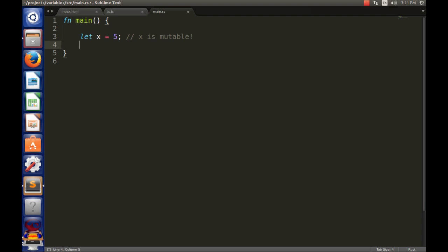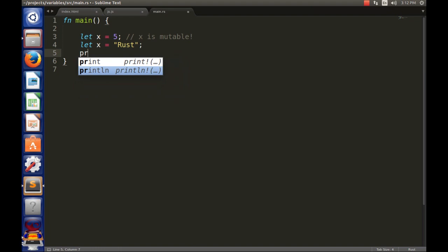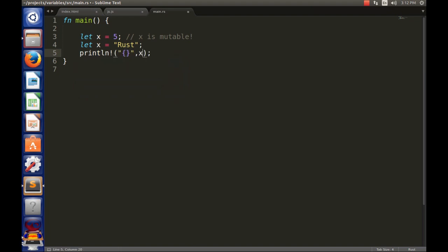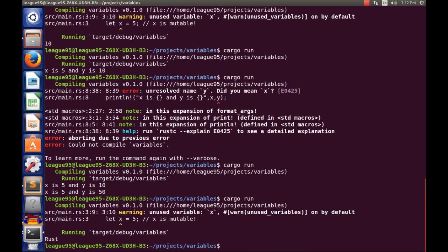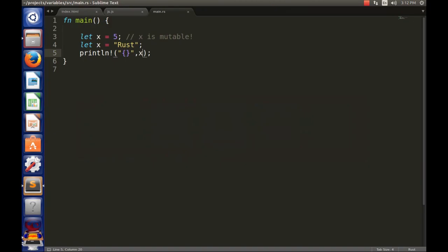Can you change the type of a variable? Yes, you can. If x was initially an integer with 'let x = 5', you can rebind it to a string with 'let x = "Rust"'. Now x is a string, and printing x will output 'Rust'. This works because you're re-initializing with 'let'. However, simply writing 'x = "Rust"' without 'let' will give a compilation error. That's how Rust differs from Java.